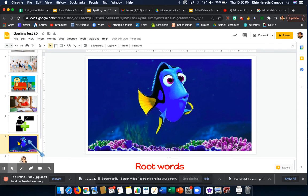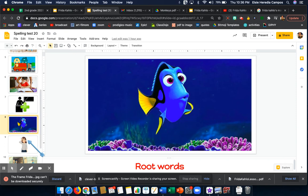Word number 7 is forgetful. Forgetful. Dory is a forgetful character. Forgetful.